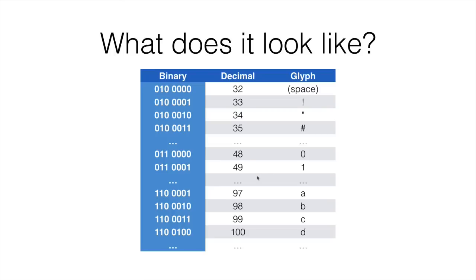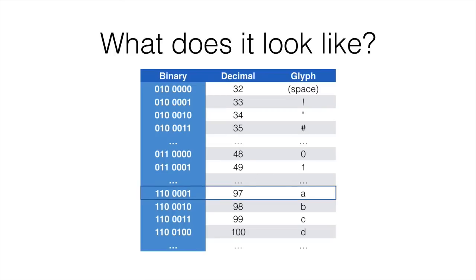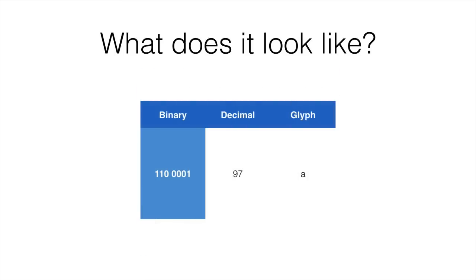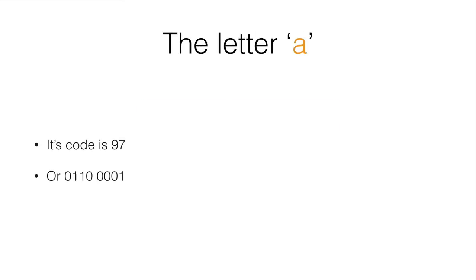So this is what it looks like. Let's take a look more closely at character a. A is decimal 97, binary 0110 0001. So there we have it.